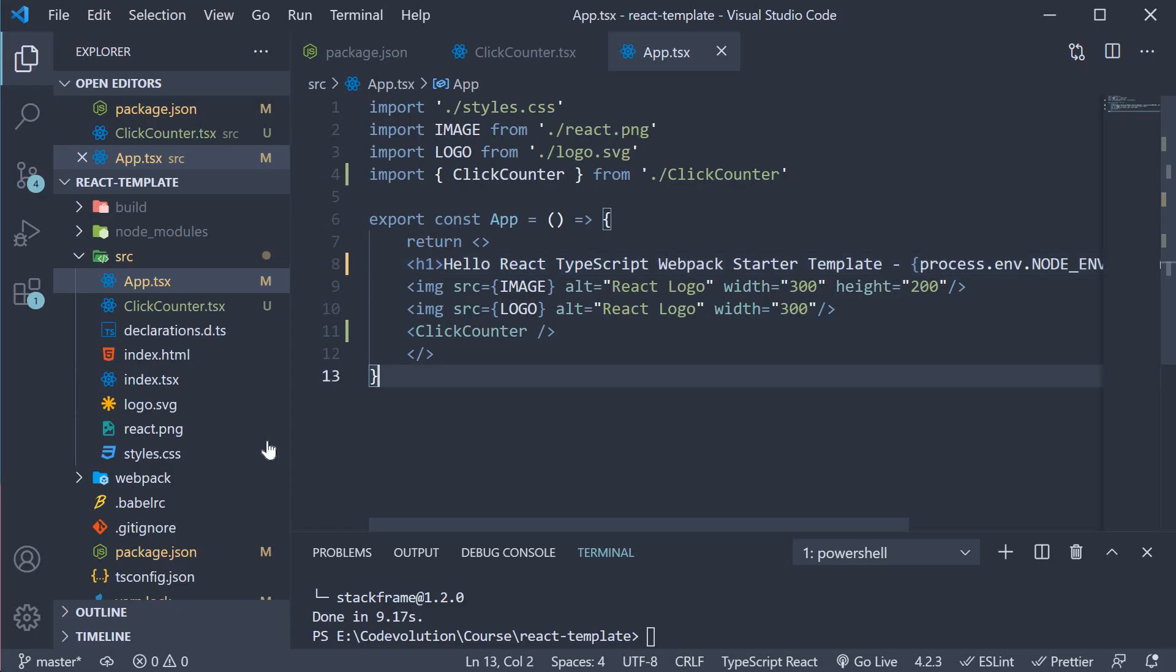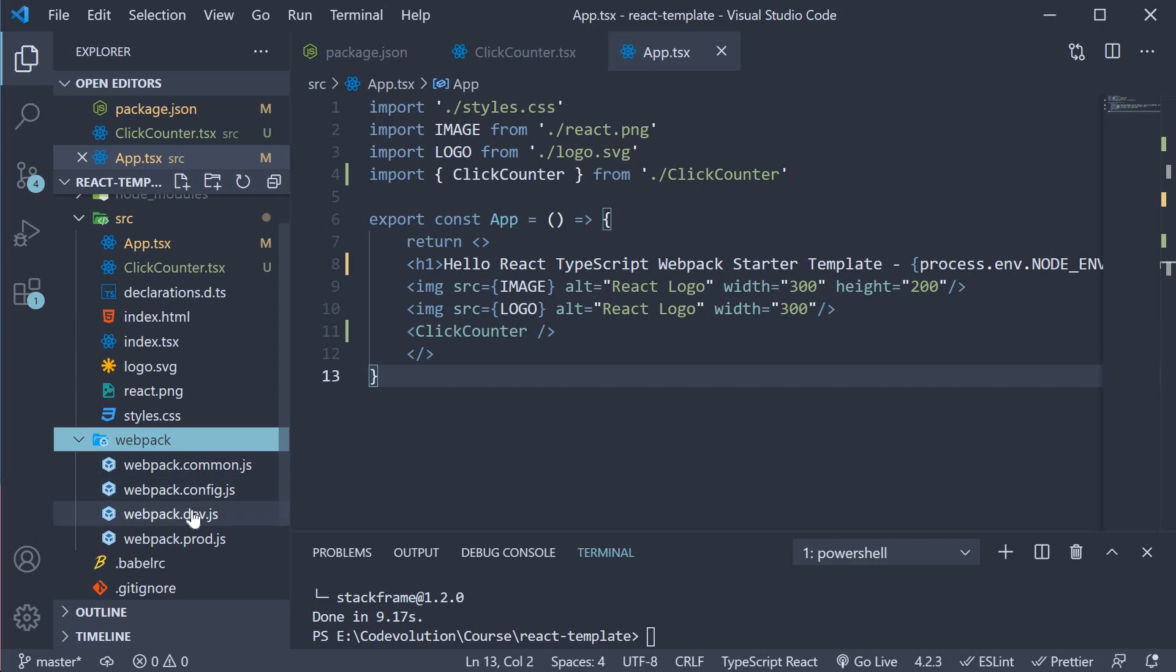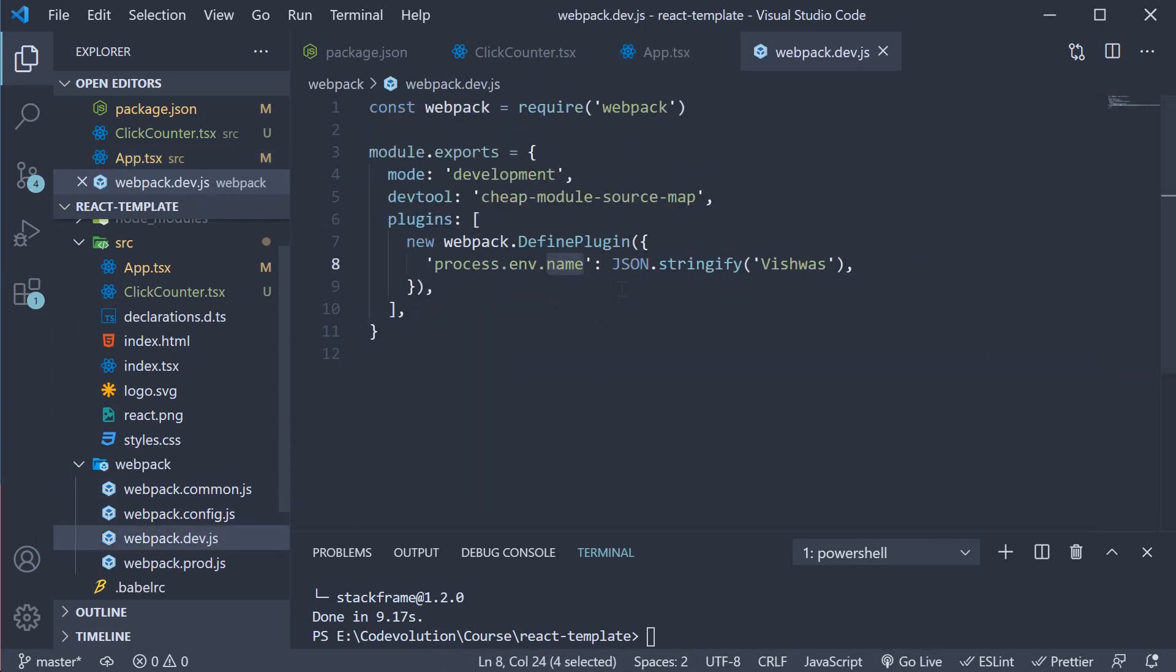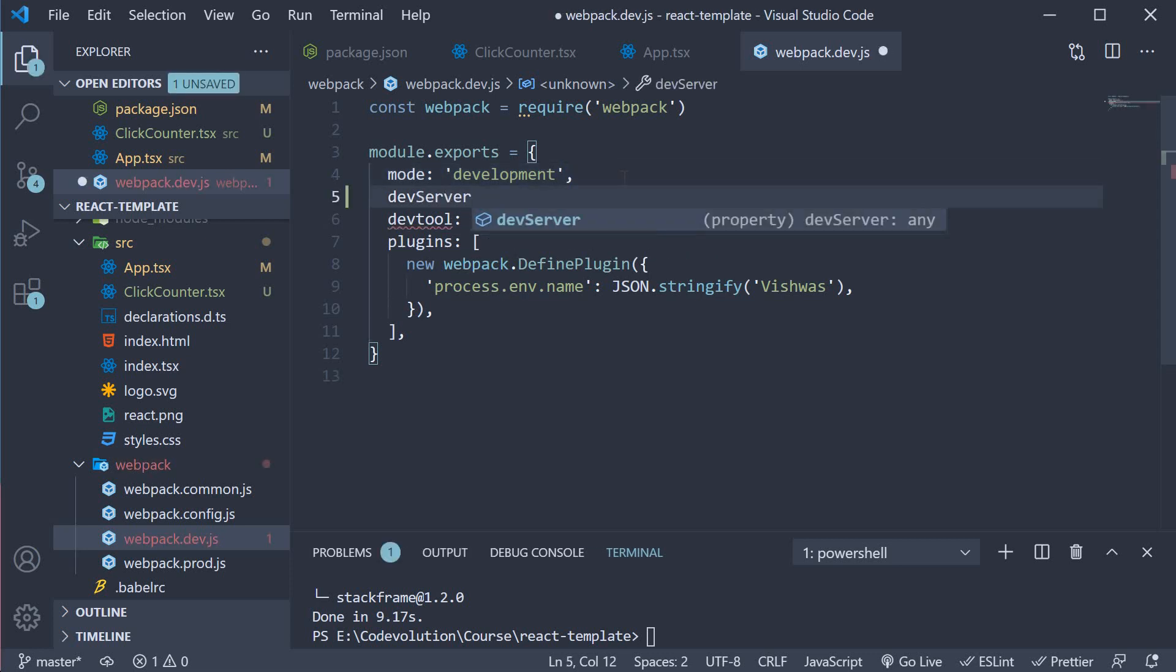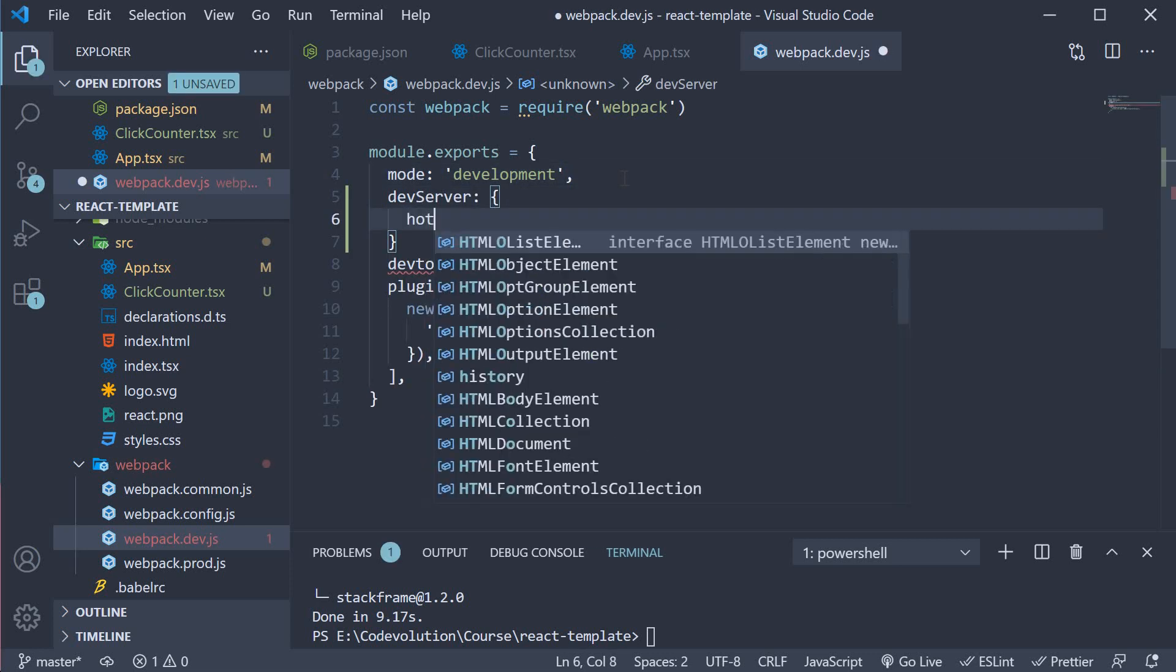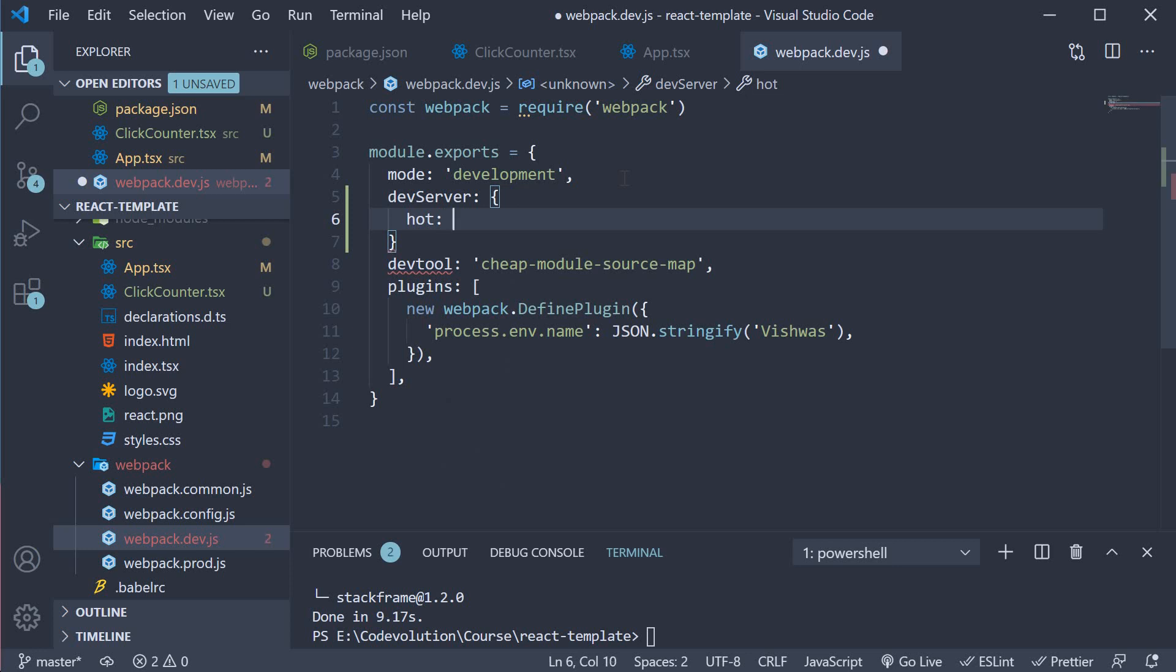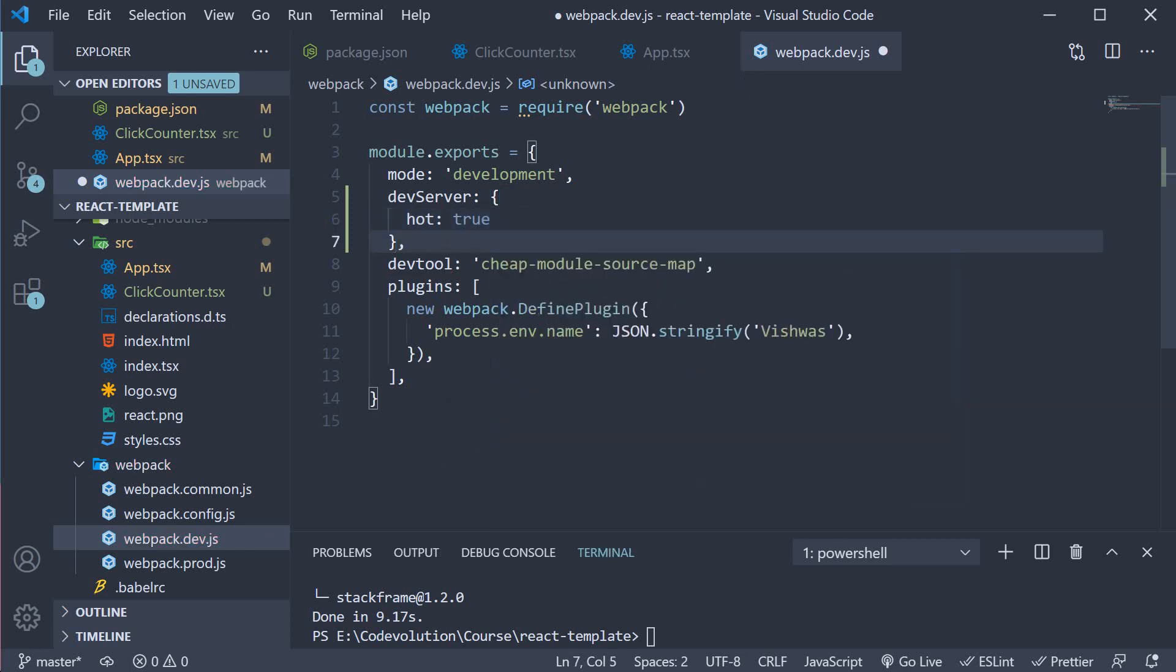So for step one in webpack.dev.js we begin by setting devServer.hot to true. So dev server is an object with the property hot set to true. This enables webpack's hot module replacement.